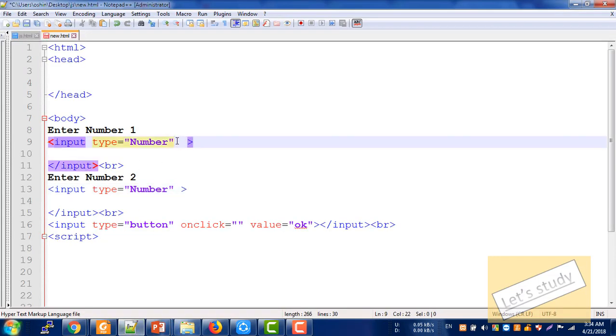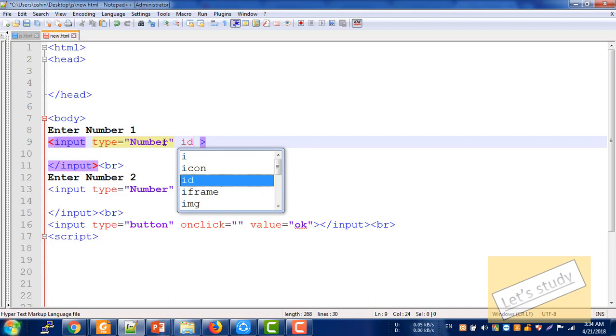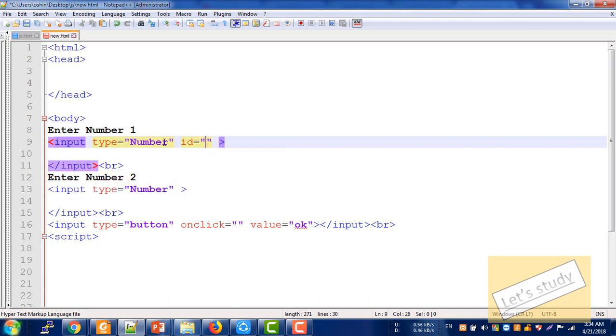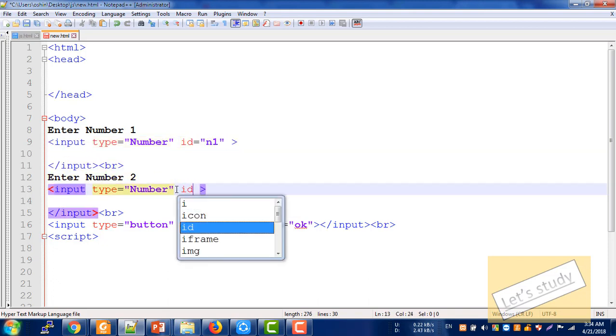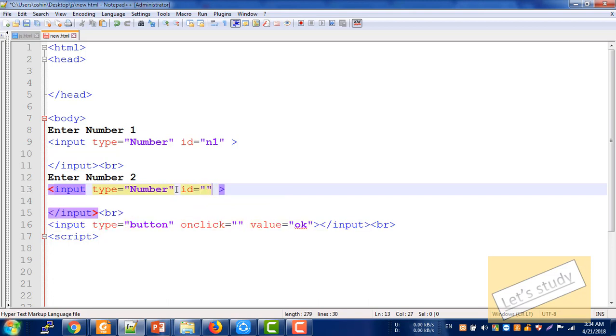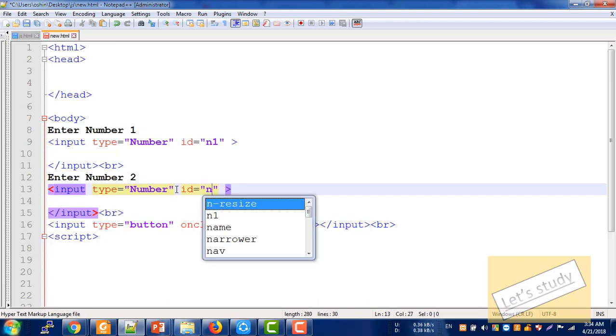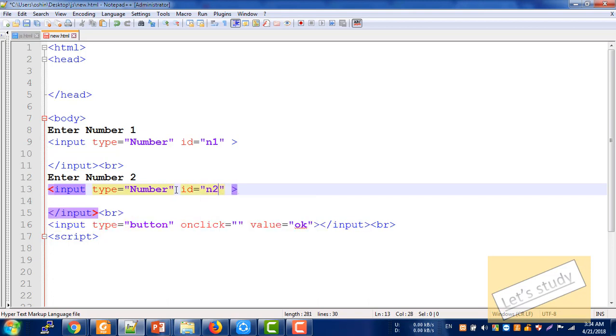First, the input is number 1. The number 1 is the ID. Suppose the ID is n1, and the second number's ID is n2.